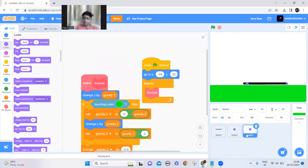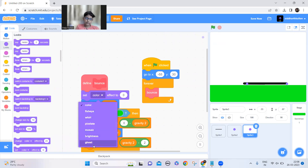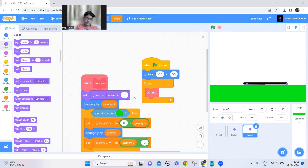Set ghost effect to 100 for that sprite as well — set ghost effect to 100.